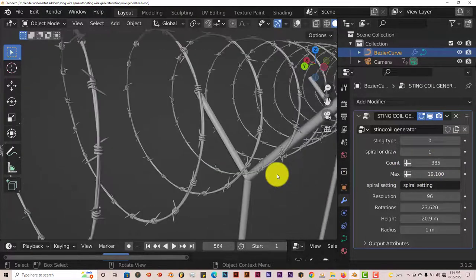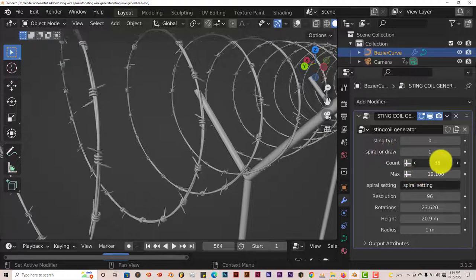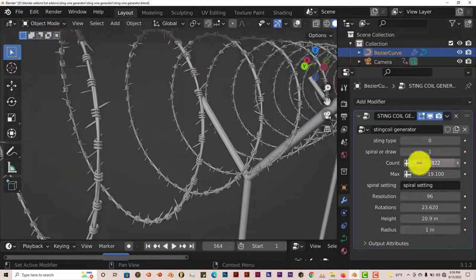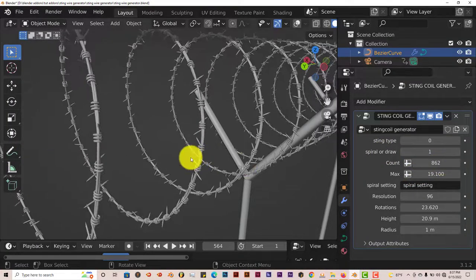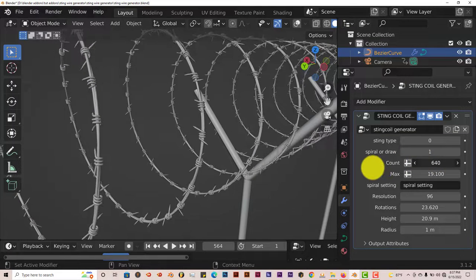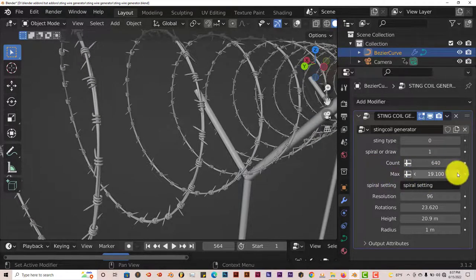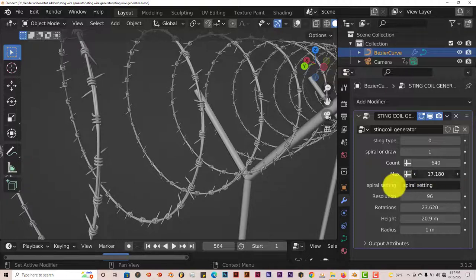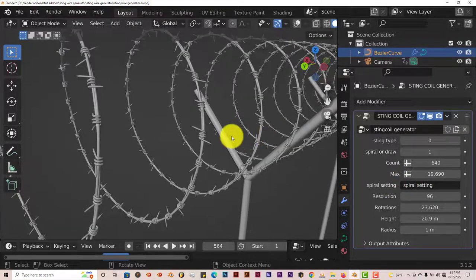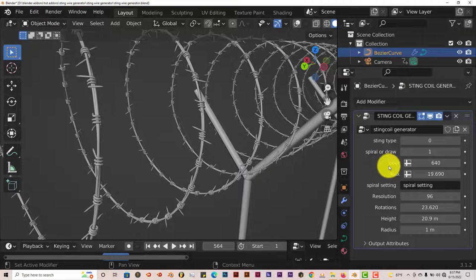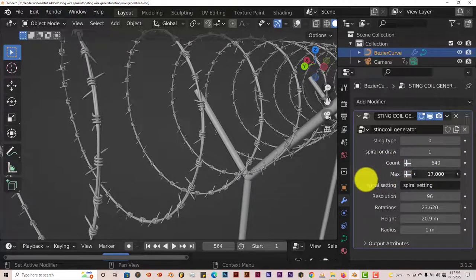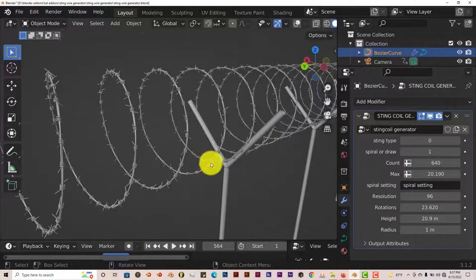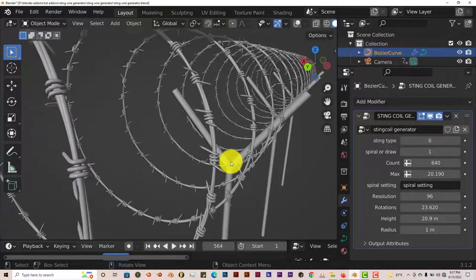And let's do the count. That's the barb count. That increases the number of barbs on the wire. And that looks good. And the max. Let's see what the max does. That tends to turn the direction of the barbs on the wire to point in different directions. I wonder why it's called max though. That's kind of unusual.